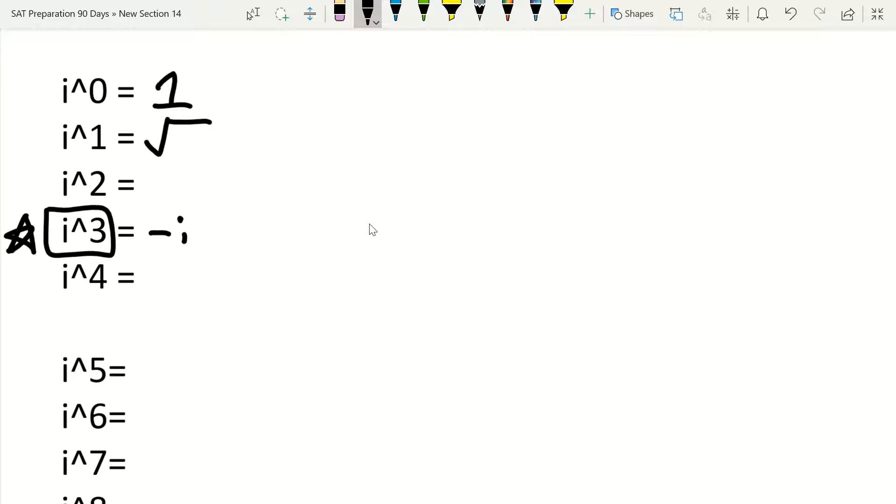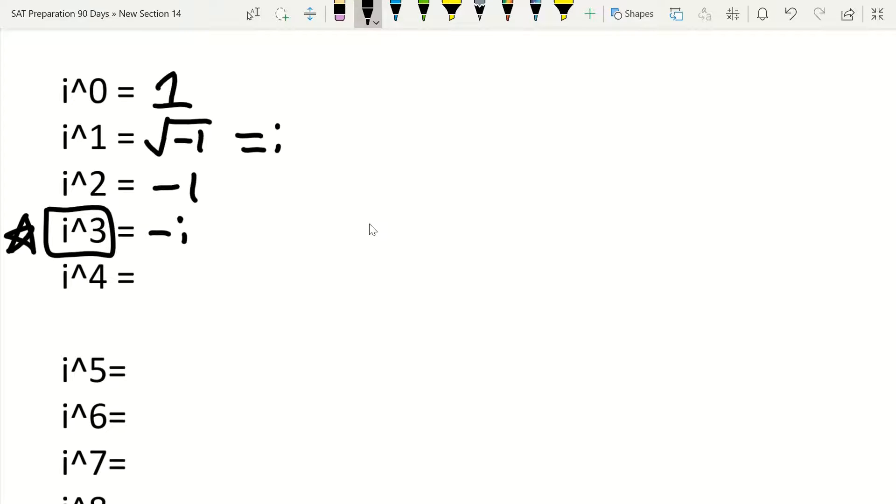So i to the first power is going to give me the square root of negative 1, which also just equals i. Now i squared is going to be negative 1. And then i to the third power, obviously I just told you that's going to be negative i, and then i to the fourth power is going to be 1.